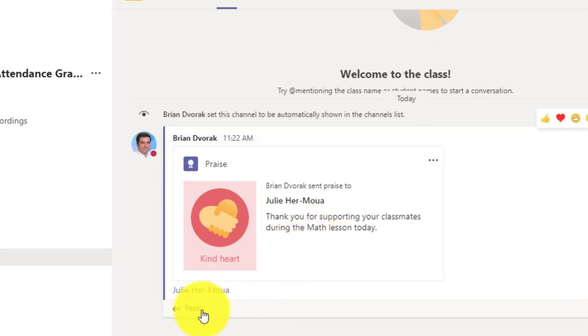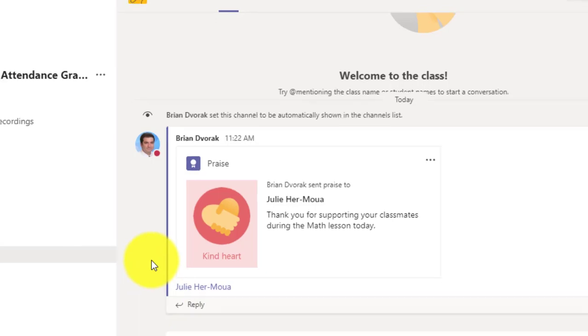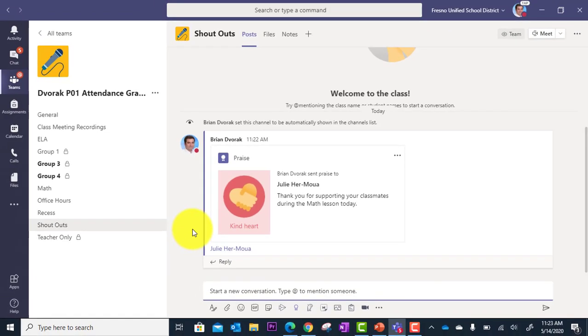And this is also now a conversation. So folks could reply here and chime in. So this is a really nice way to give positive reinforcement to students in your class or reinforcing colleagues that you are working with.